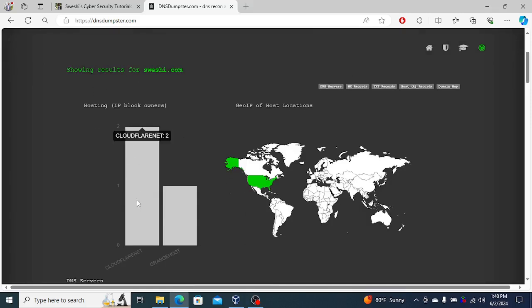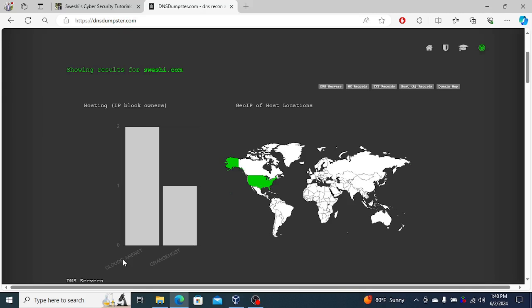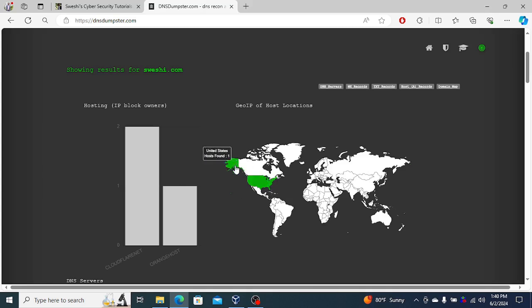When I search for it here, you can see where the IP is coming from. You can see it's hosted by Orange Host and Cloudflare. This is because it's passing through Cloudflare for denial of service prevention or mitigation. Orange Host is my hosting company.